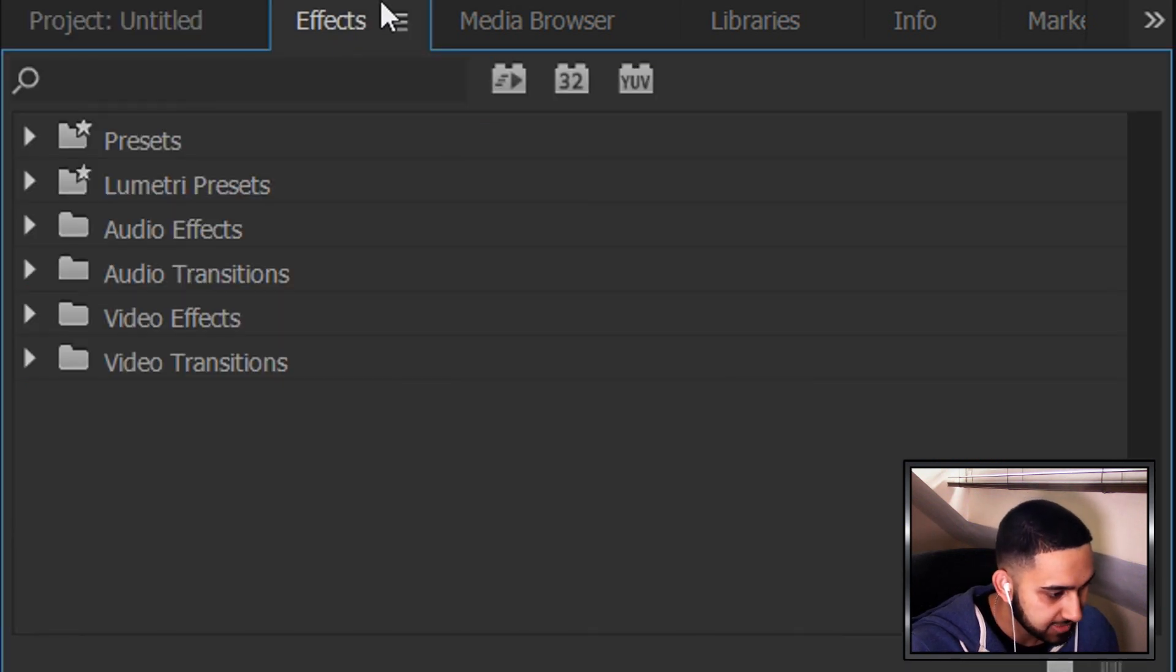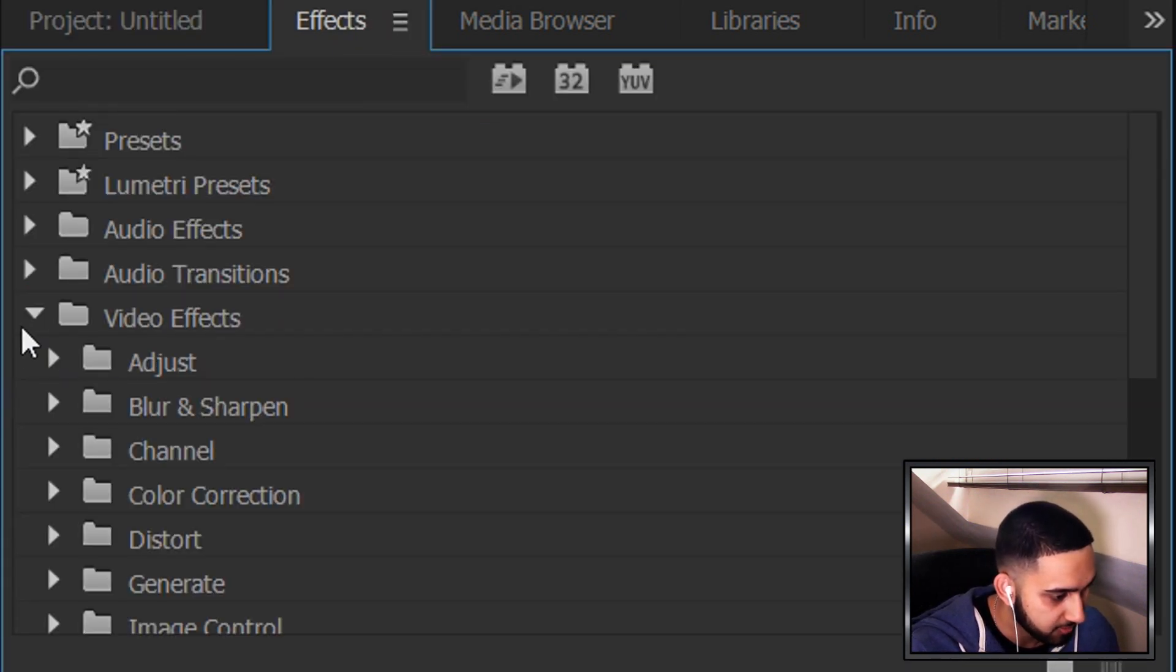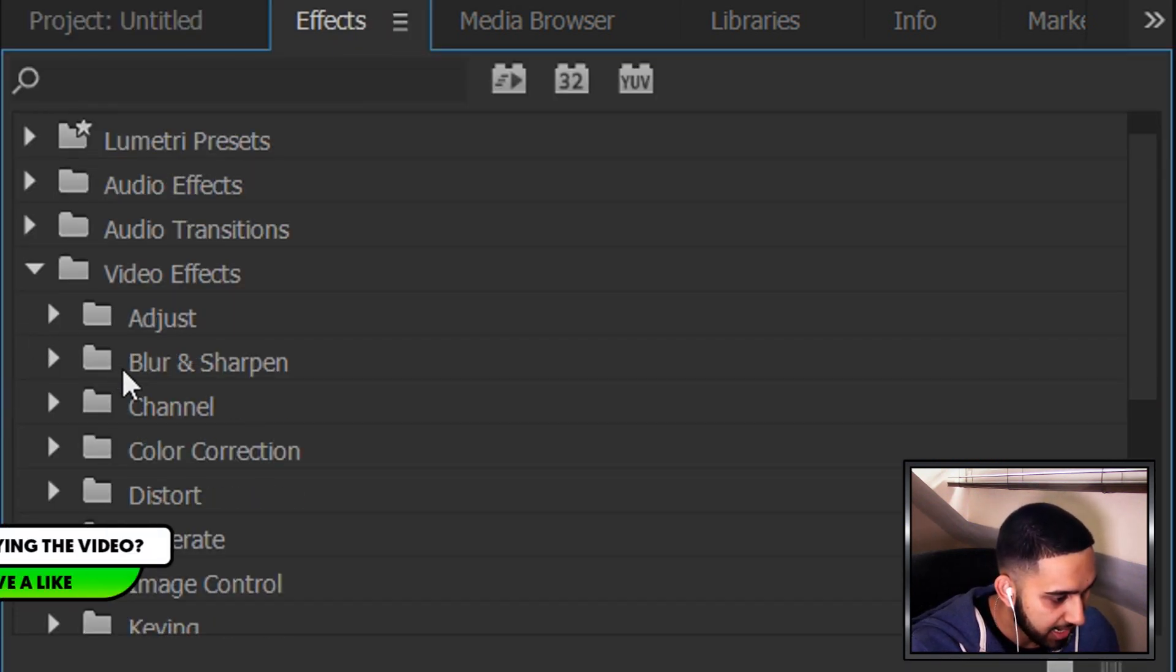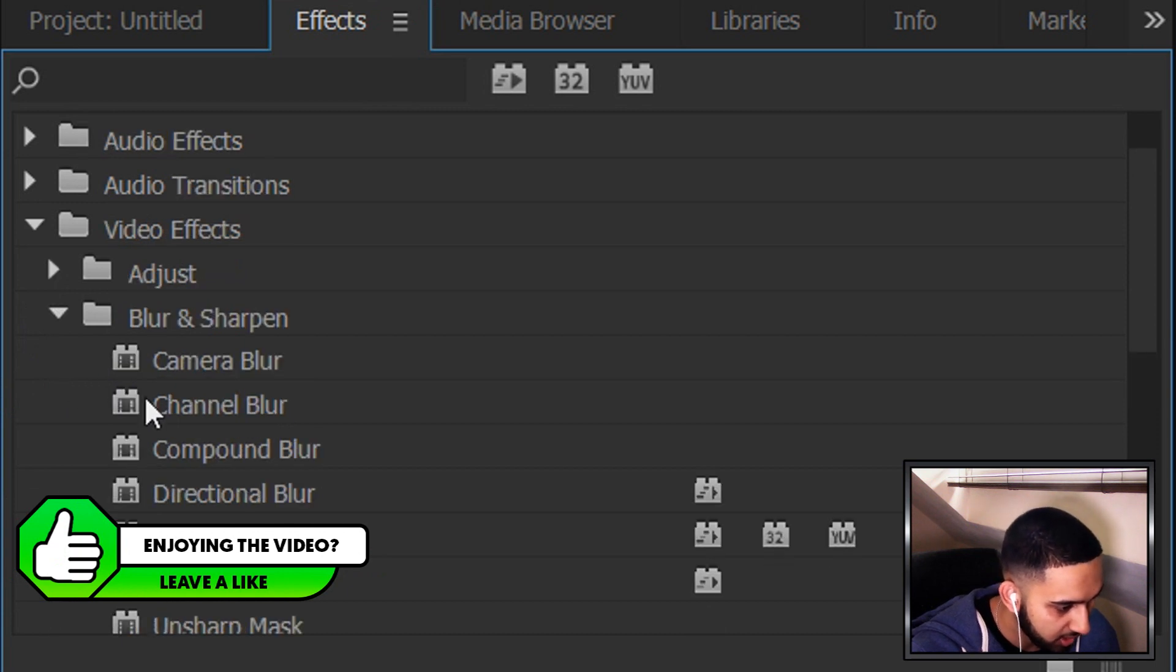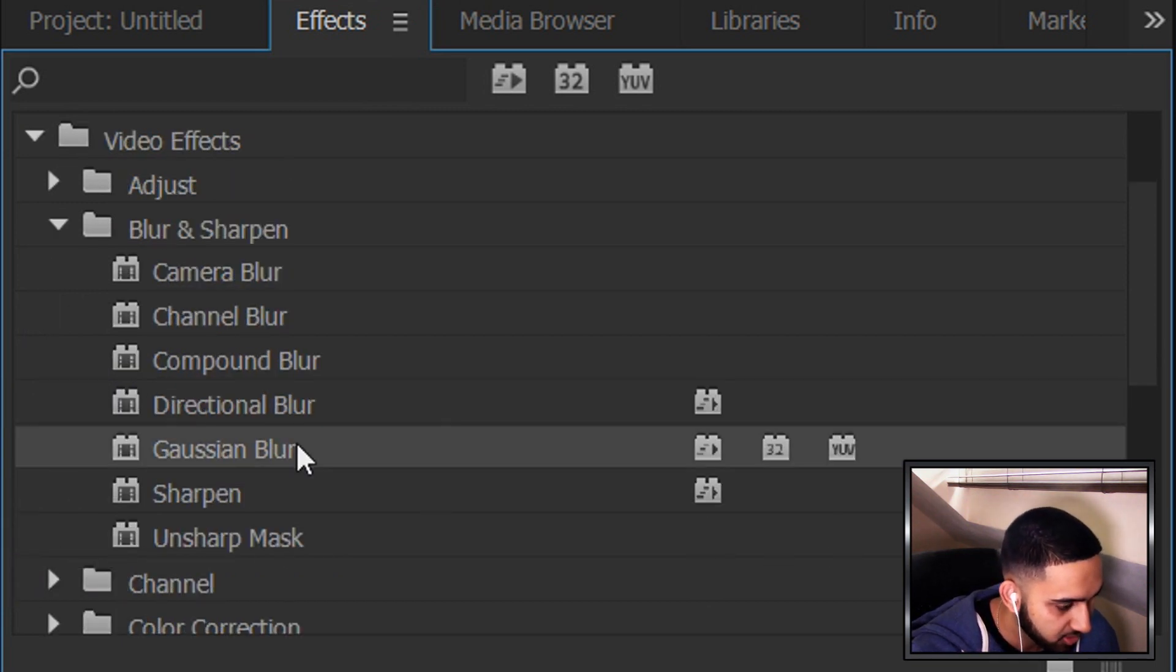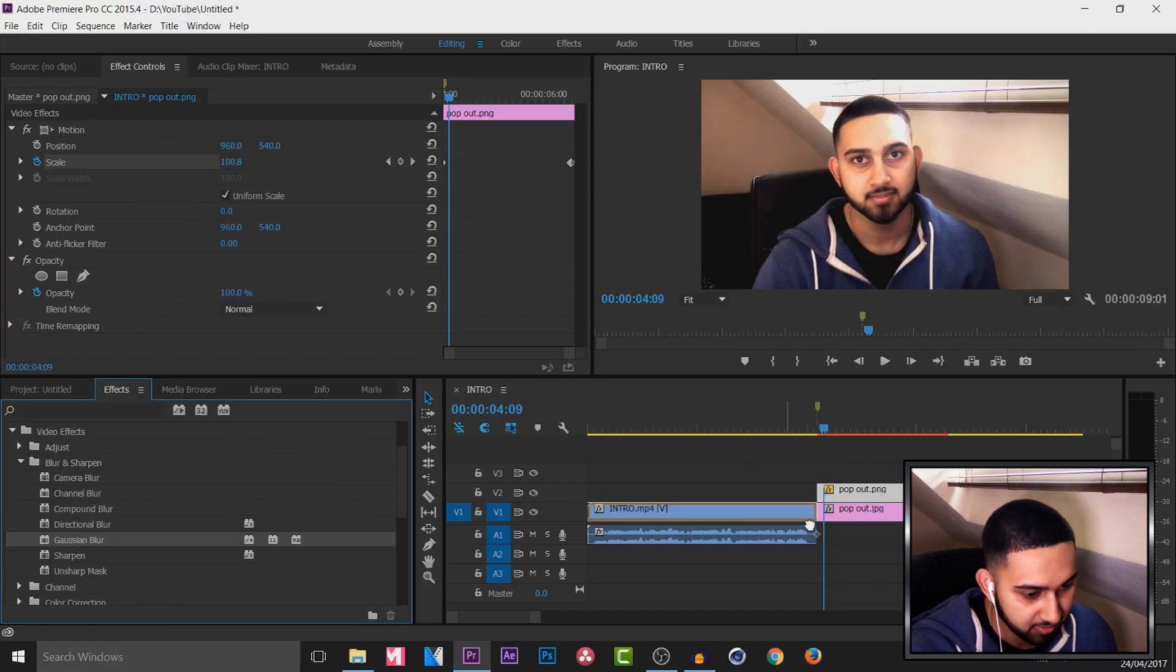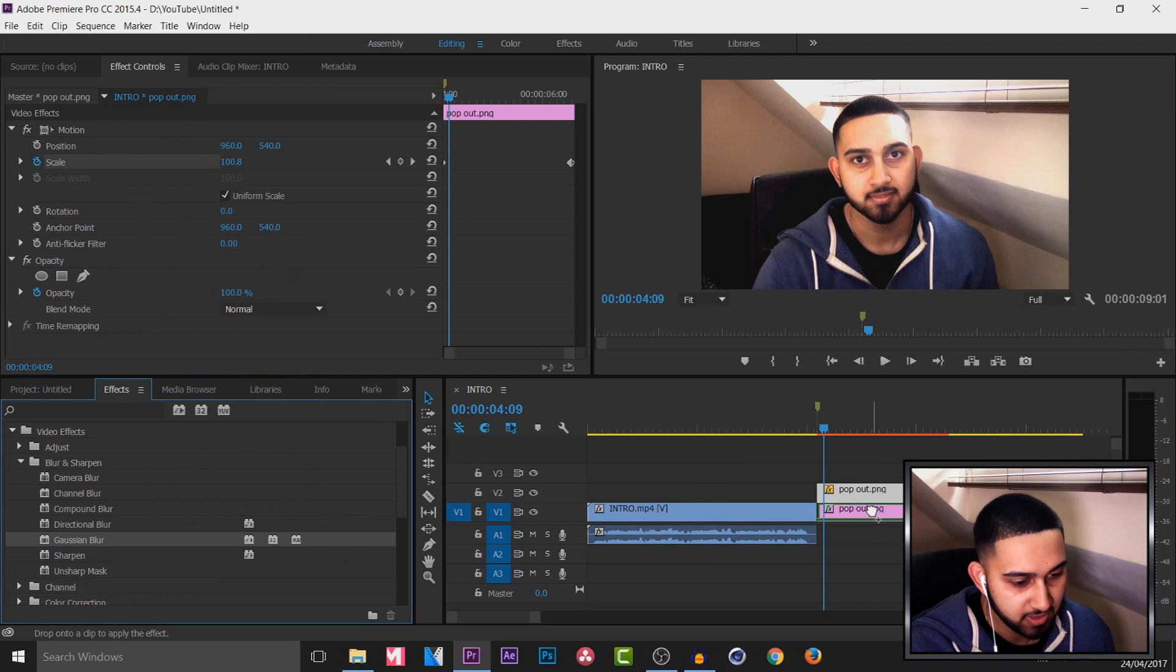So we can head over to the effects here. We can head over to video effects. And for example a blur. So I am going to be adding on a Gaussian blur onto the background which is on video track 1.